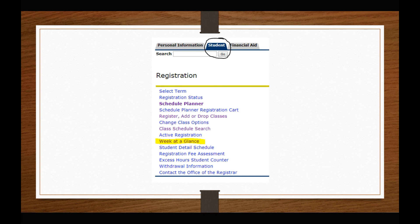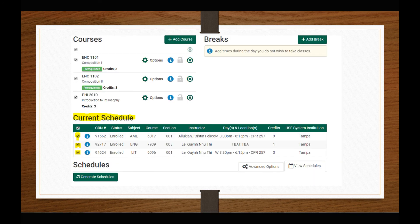Once you have successfully registered, you can confirm your registration through the Week at a Glance tab in OASIS. If you need to alter your registration after this point, you will need to change your selections on the home screen of the Schedule Planner. The default setting will select all of the courses in your desired course list and the ones in which you are enrolled.